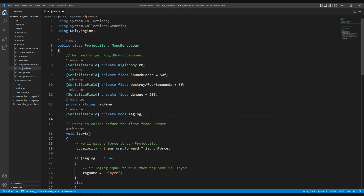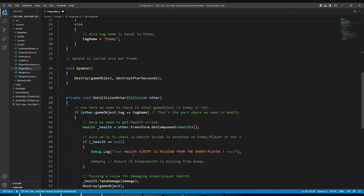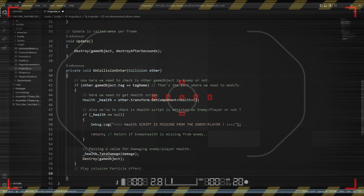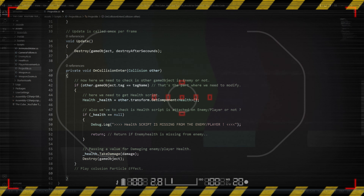Let's open the projectile script and create a GameObject type variable named 'collision effect'. Within the OnCollisionEnter function, we will instantiate the collision effect so that whenever our projectile collides with anything, the collision effect is instantiated. We've already learned how to instantiate objects in previous videos, so pause the video and take that easy challenge to instantiate the collision effect yourself.